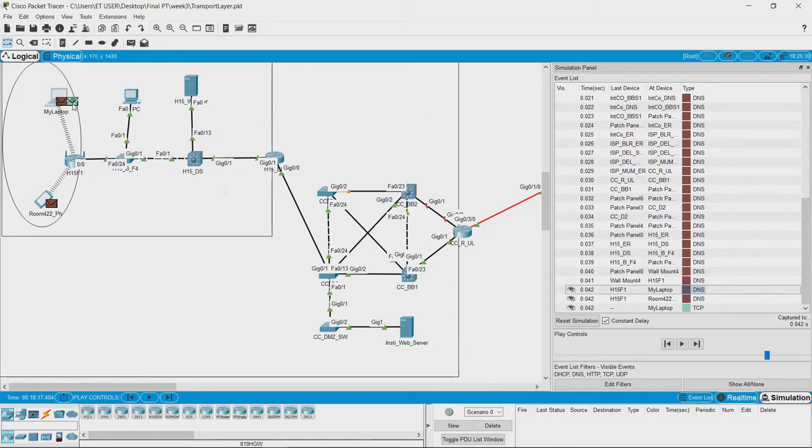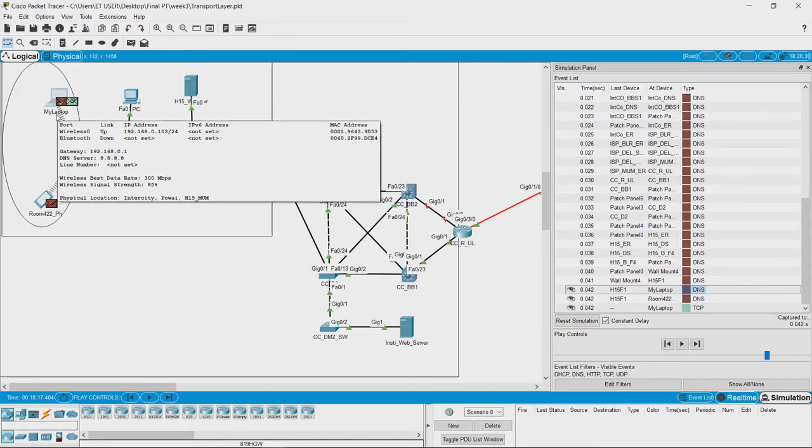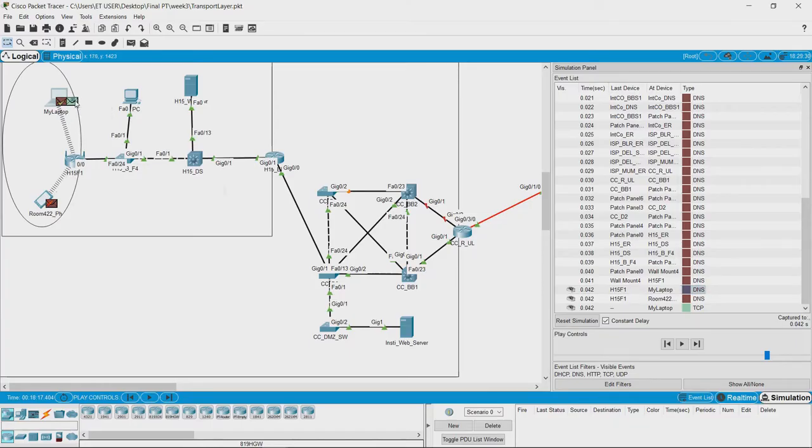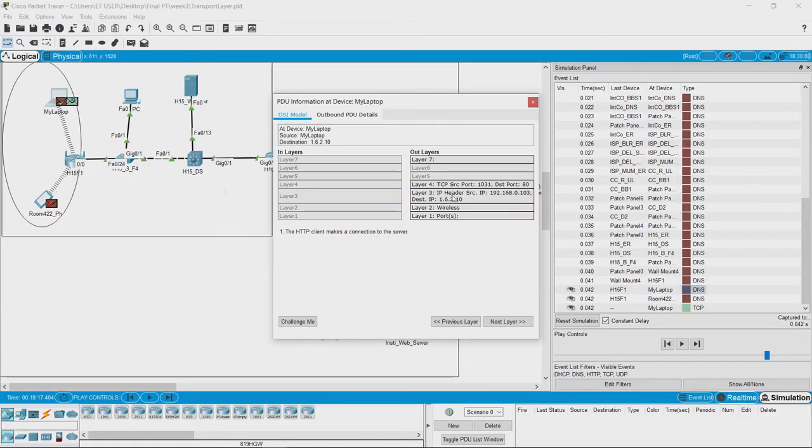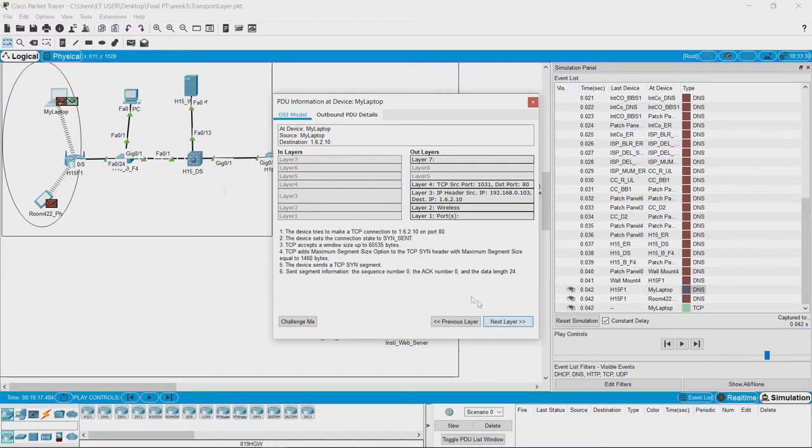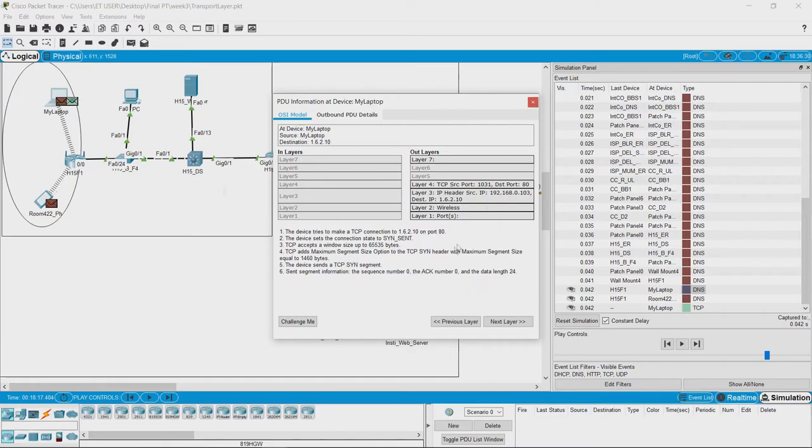what the laptop does is it initially establishes a TCP connection because HTTP works on top of TCP. If we open this packet here, we can see that the HTTP client makes a connection to the server, which is actually done by the device trying to make a TCP connection. We can see that port numbers are assigned here—the source